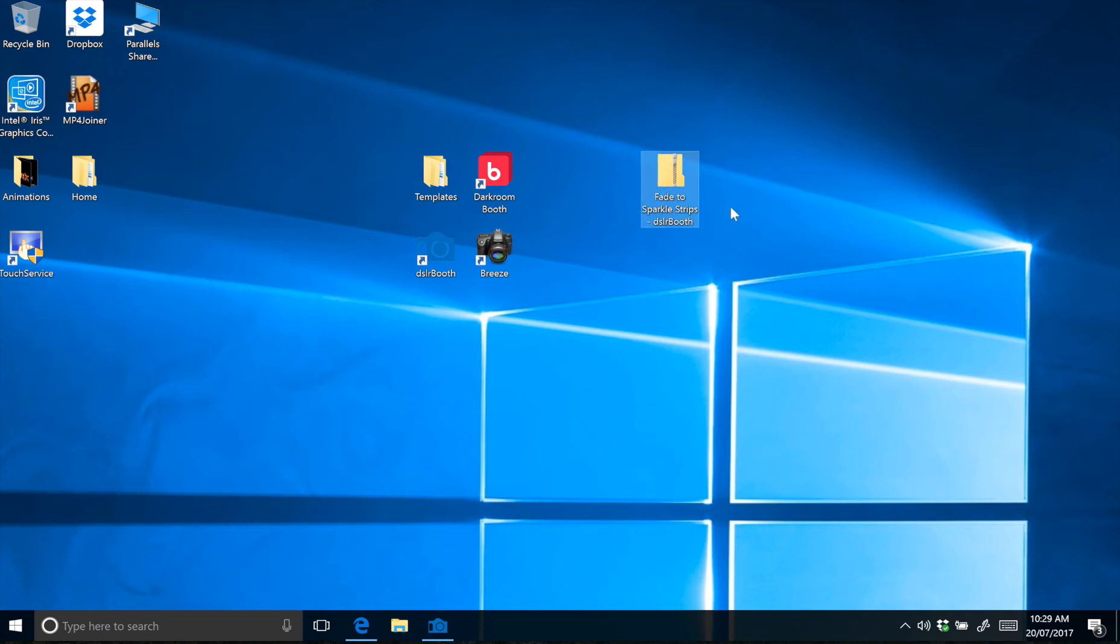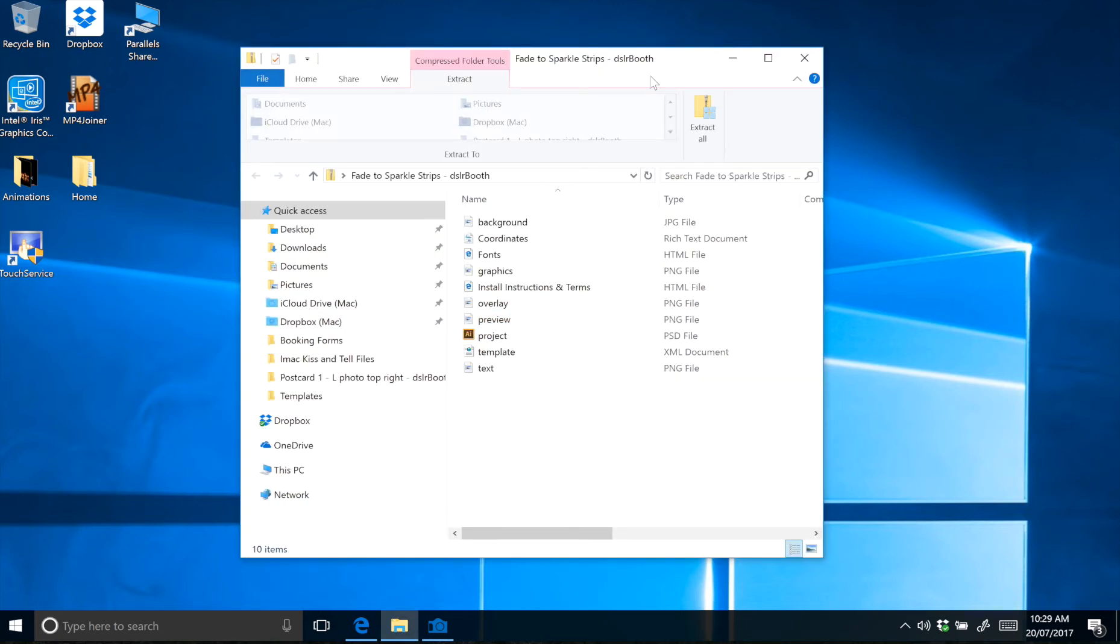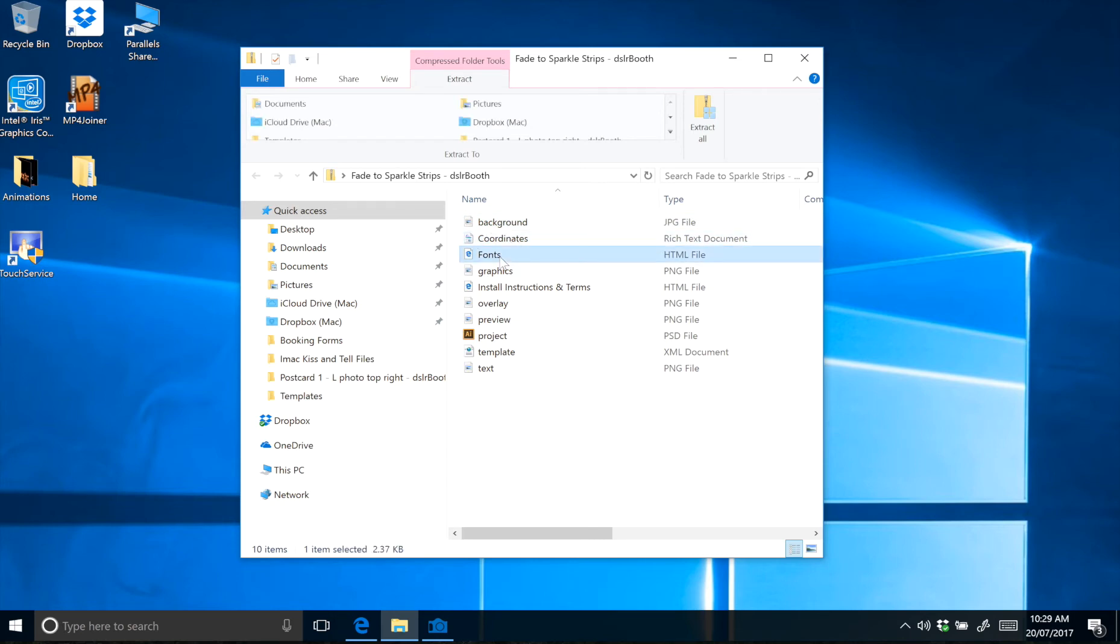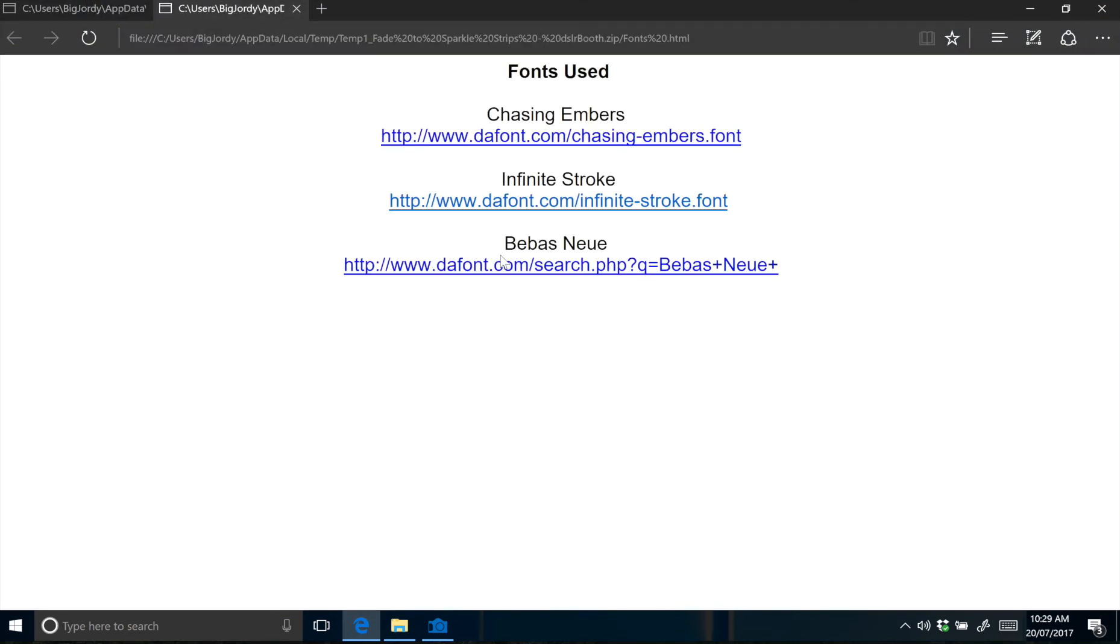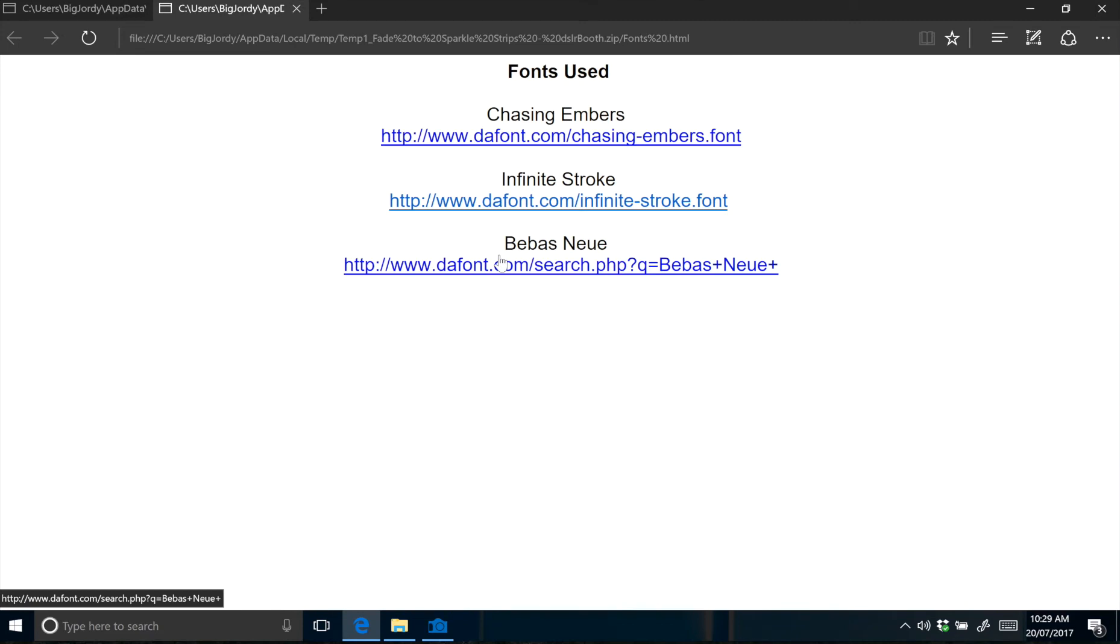The design we're going with here is our fade to sparkle strips. If you extract the zip file, you'll see inside we have a background image, a coordinates file, and a fonts file. This will have all the fonts you'll need for that particular Photo Booth template.